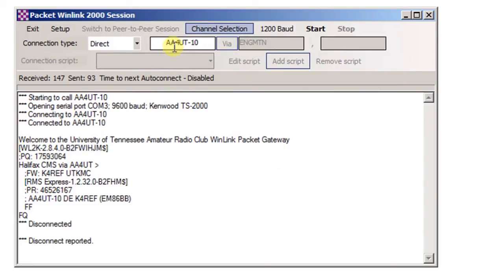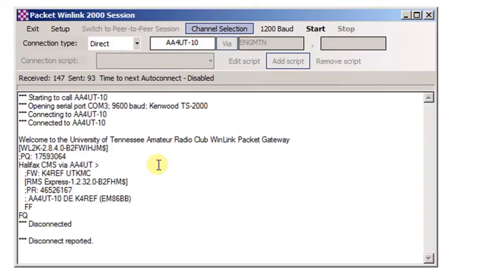So there you can see what a successful packet session looks like. We're connected to AA4UT-10, which is the University of Tennessee Amateur Radio Club packet gateway here in Knoxville. They're actually on top of Neyland Stadium, which is a terrific location for an antenna.